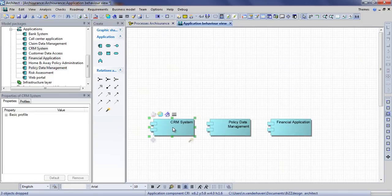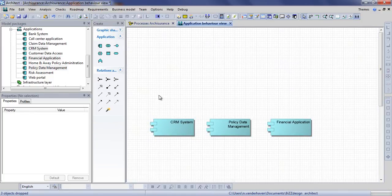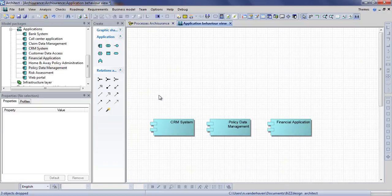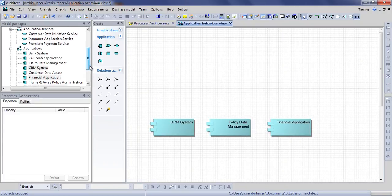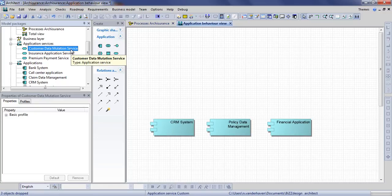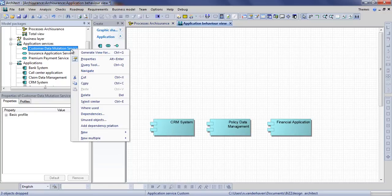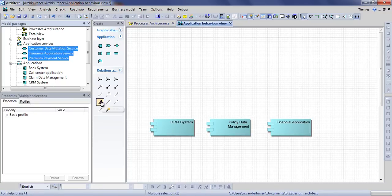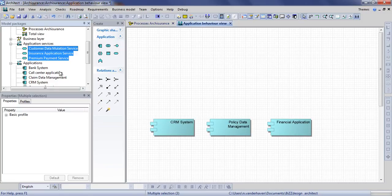The same goes for the application services. Instead of manually picking multiple concepts from the browser, you can also right click and choose select similar. This will select all concepts of this type in your model or one of the views when applied on the canvas.